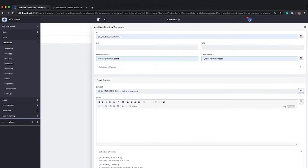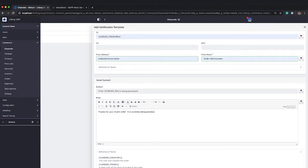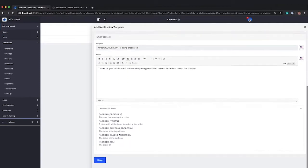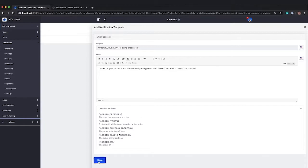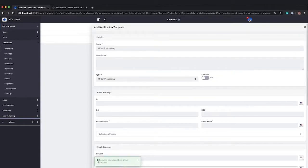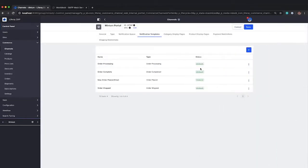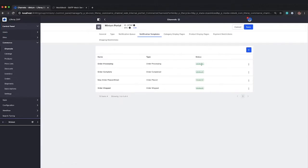So that's our subject line. Again, we can put as much information as we want. We have access to these tokens that we can enter into the email as well. I'm going to go ahead and just save that for now. So we now have a new order processing type.